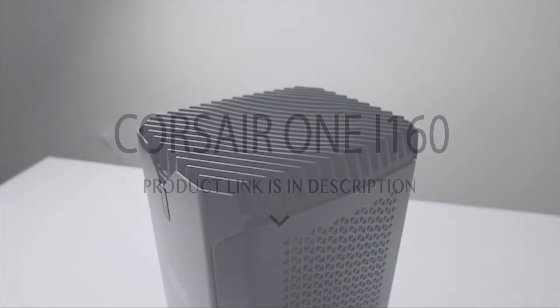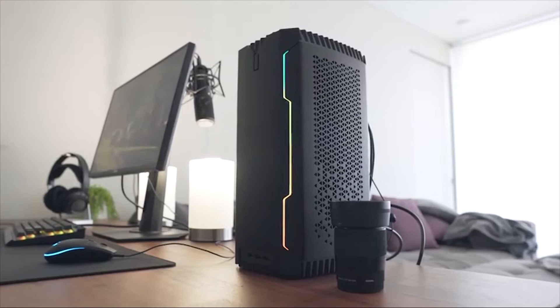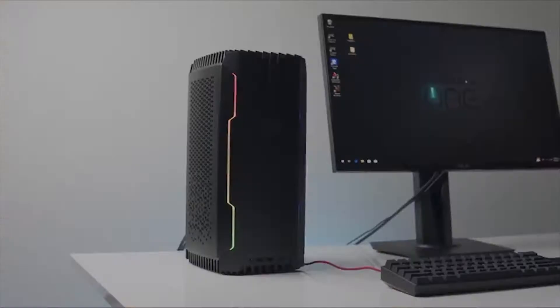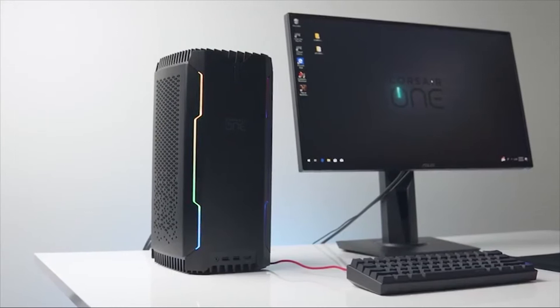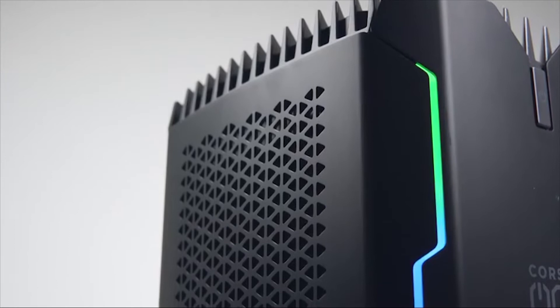Corsair One i160. The Corsair One has been among the best gaming PCs ever since its debut a few years ago, but the Corsair One i160 takes things to a whole new level with NVIDIA Turing Graphics and Intel Coffee Lake Refresh processors.